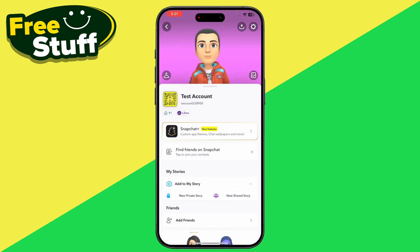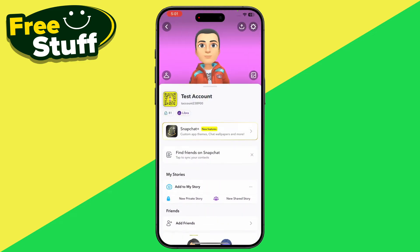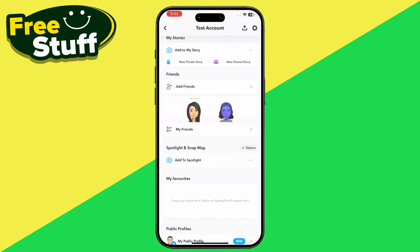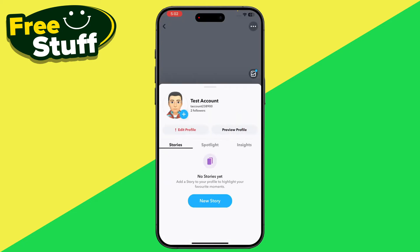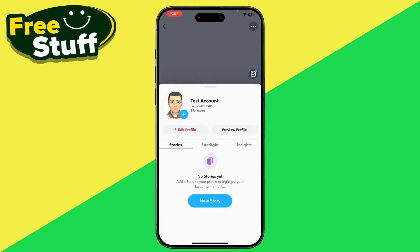First of all, you have to go into your Snapchat and here you have to click on your profile. Once you're in here, you just have to scroll down and go into your My Public Profile.